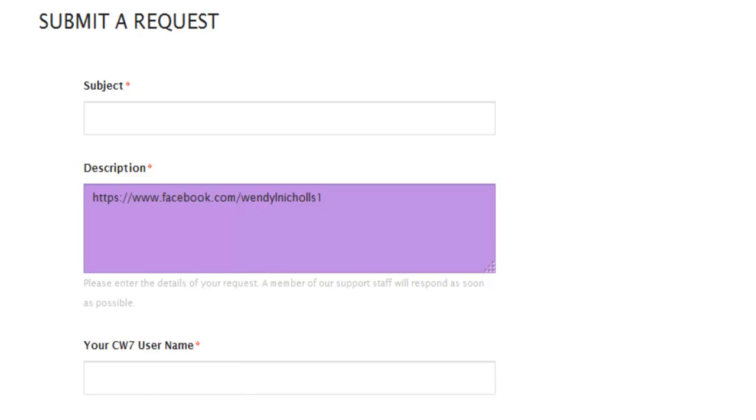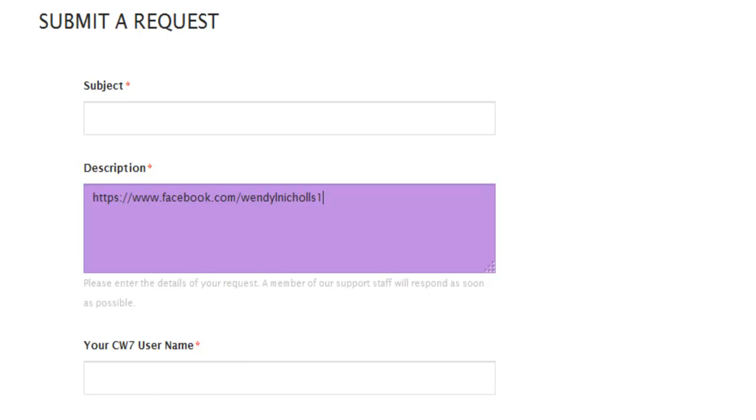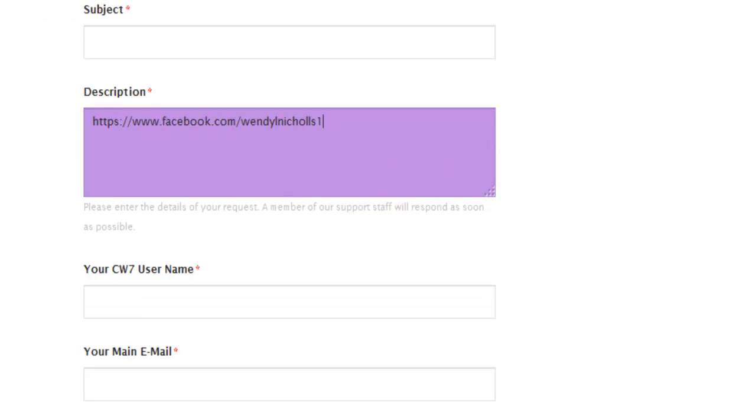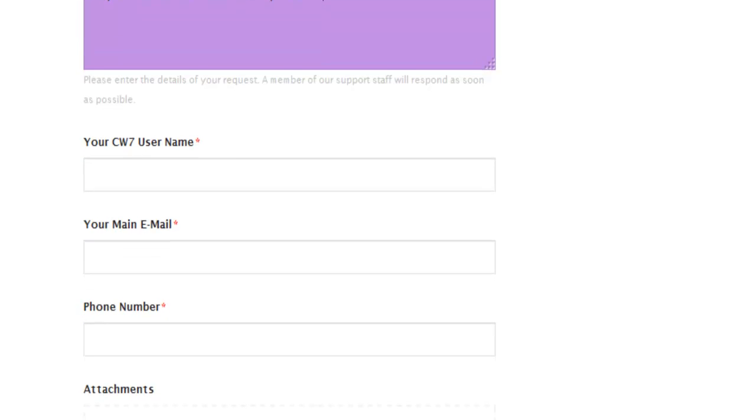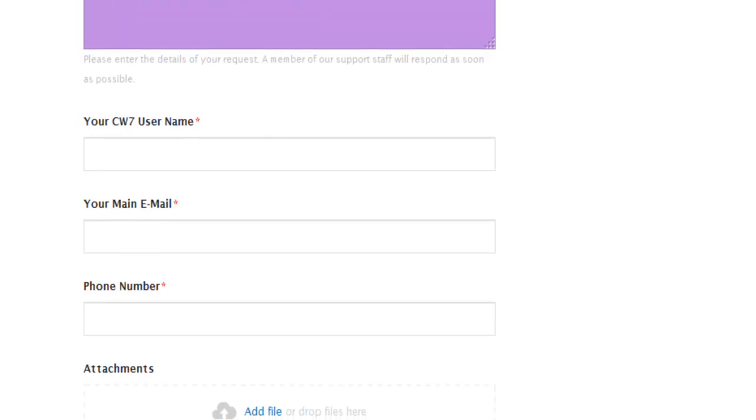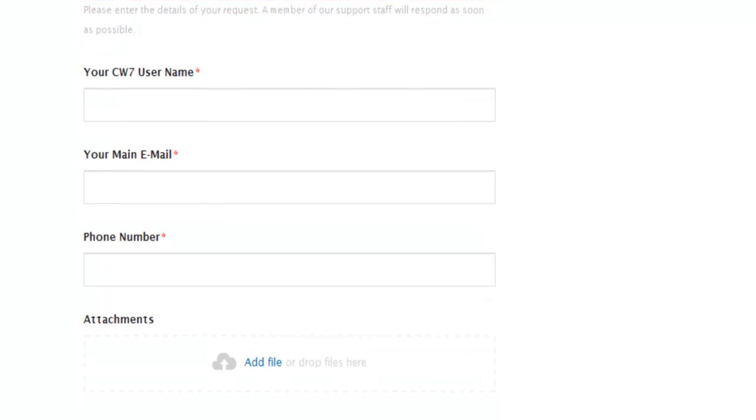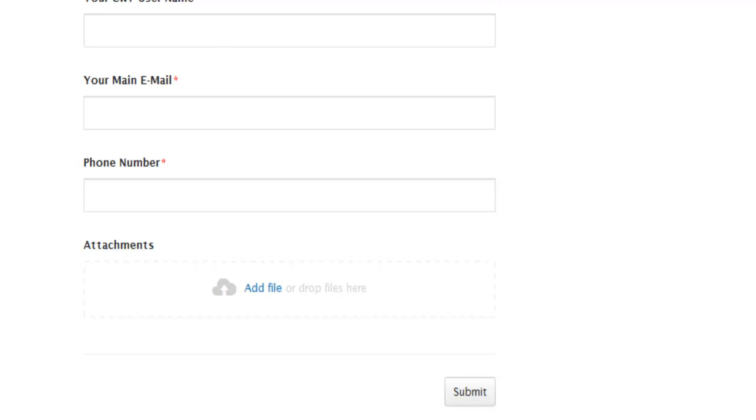Okay. And remember, you're going to put that subject line in. You want to join the Facebook support group. Then what do you do? You just put your username in and your main email and your phone number. And then submit it.